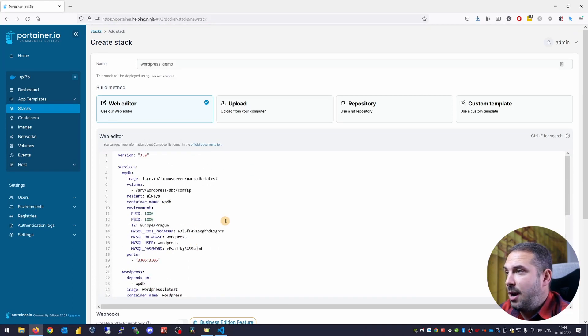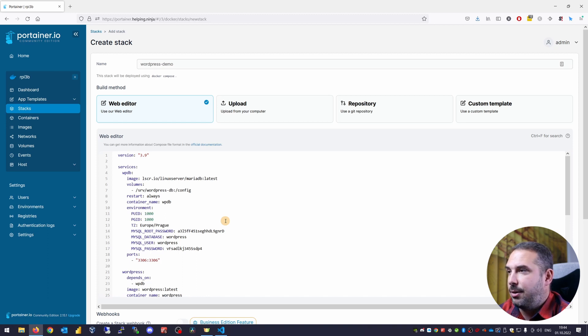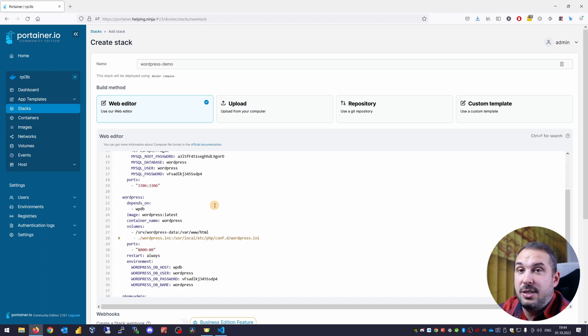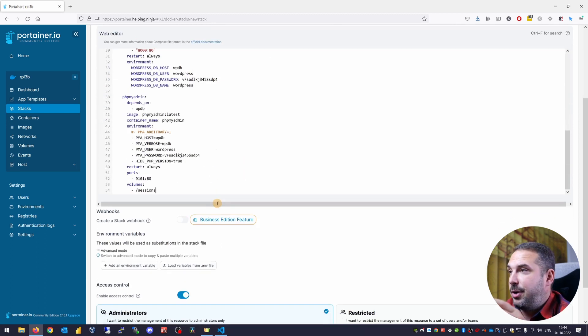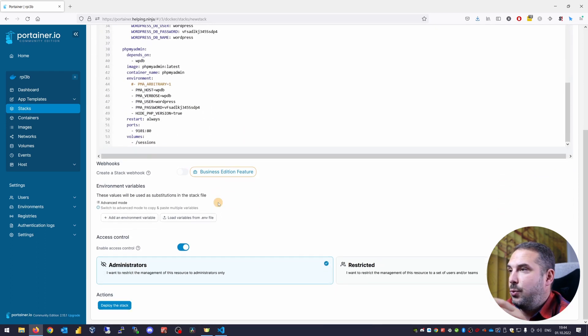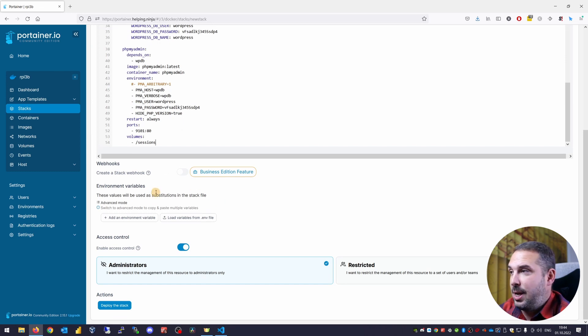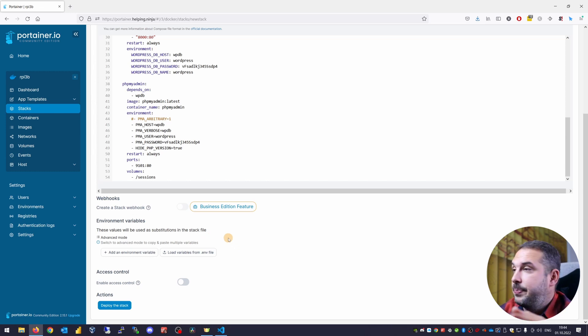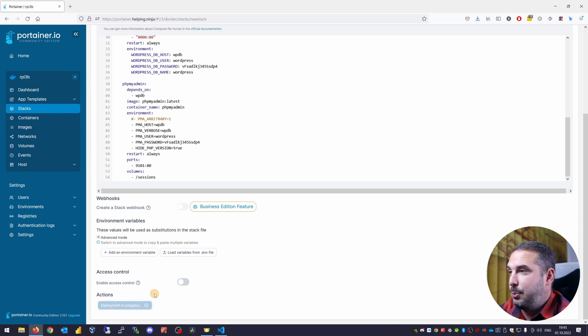You see there are three services or containers here. Database, WordPress, and phpMyAdmin. You can specify environment variables if you would want to but we don't need it right now and we don't need to enable access control. We're just fiddling around. Just hit deploy the stack.